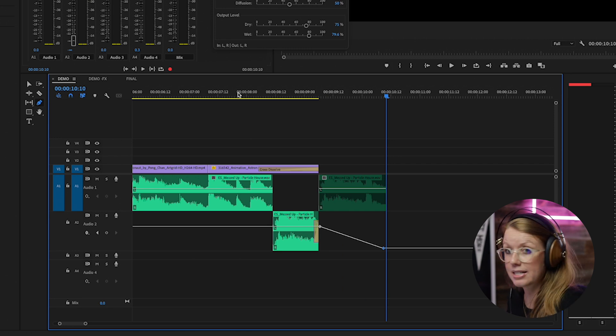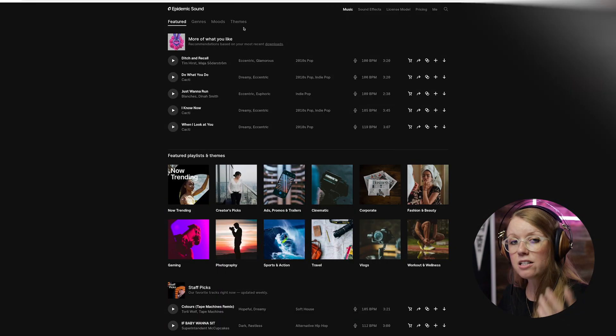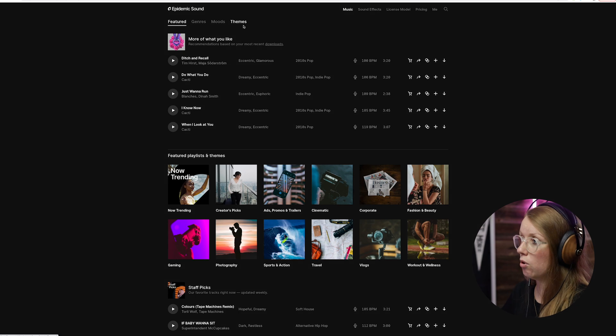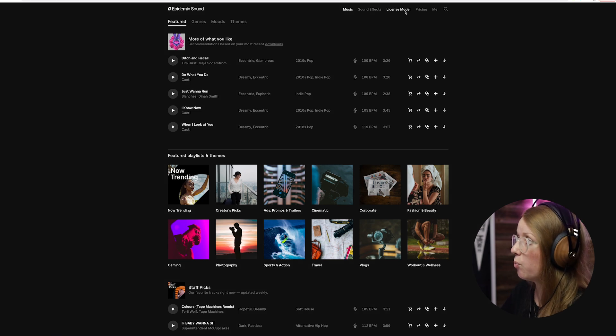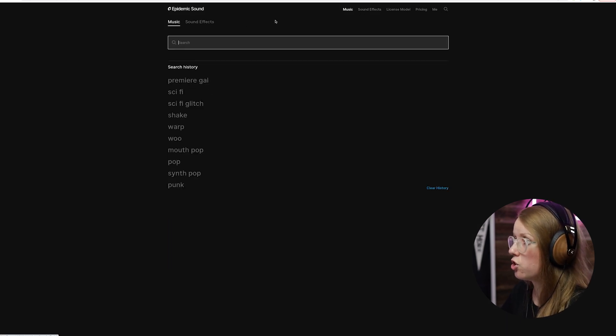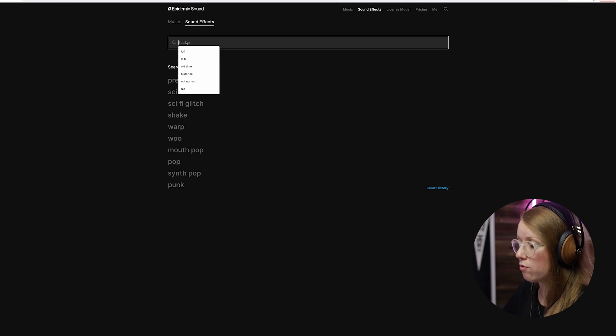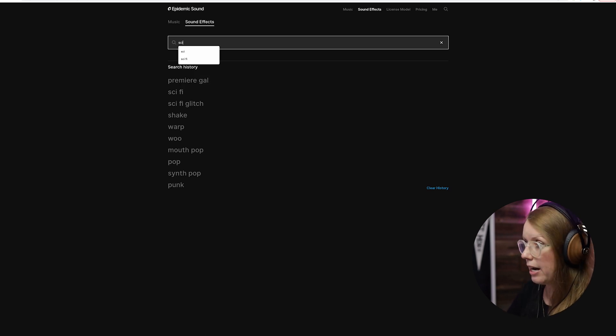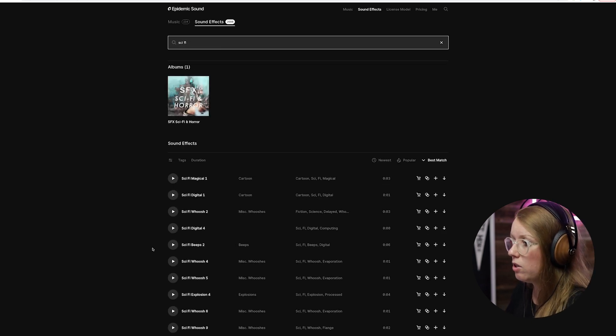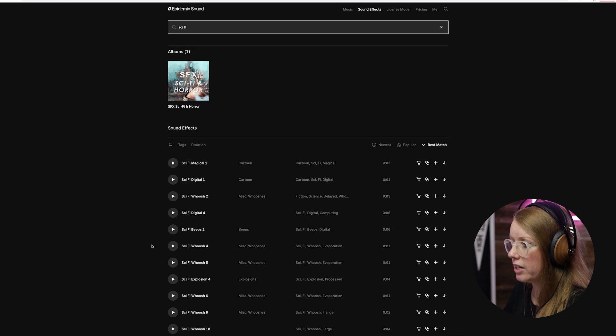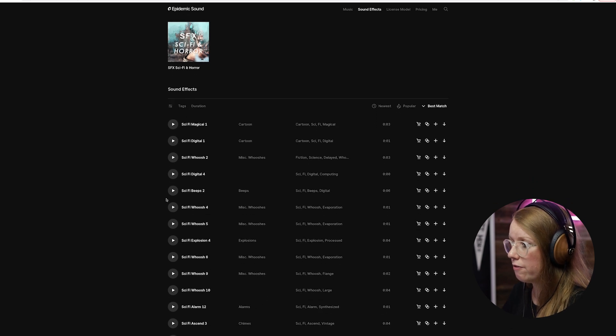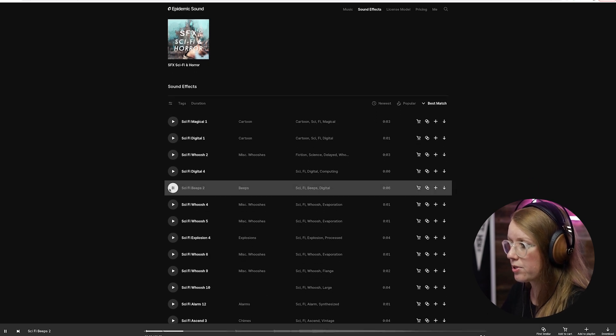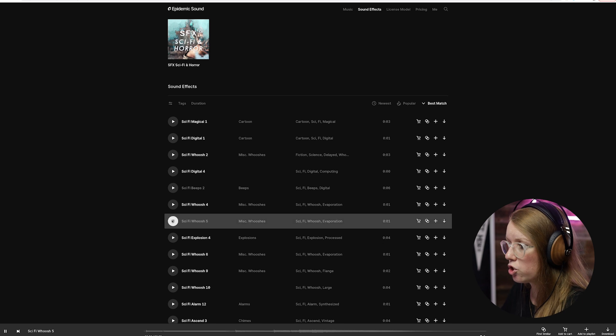To add some more dynamism I'm adding some sound effects to my video. So what I did is I went into search on Epidemic and I searched under sound effects for sci-fi, and I downloaded a bunch of different digital effects, they have these beeps, some whooshes.